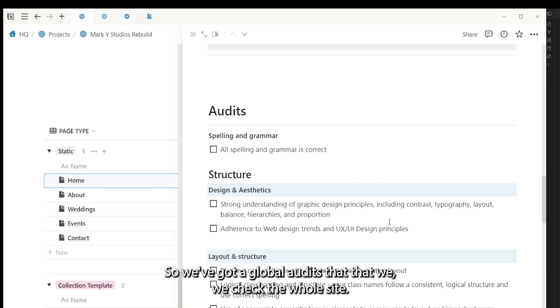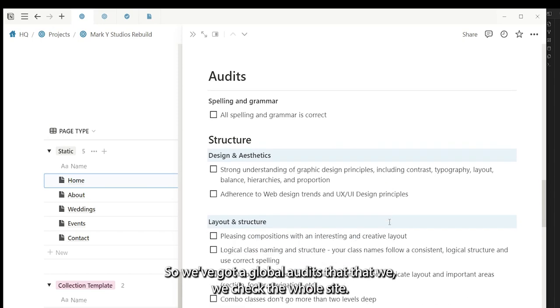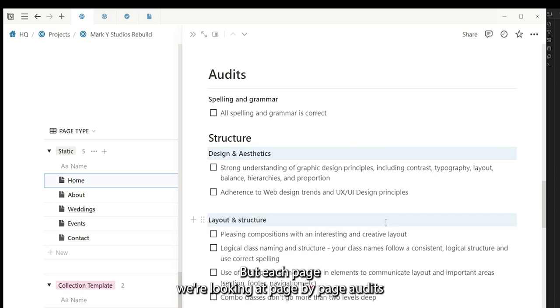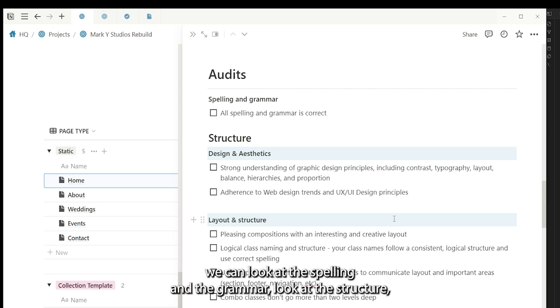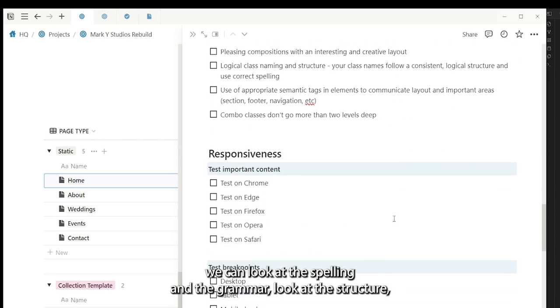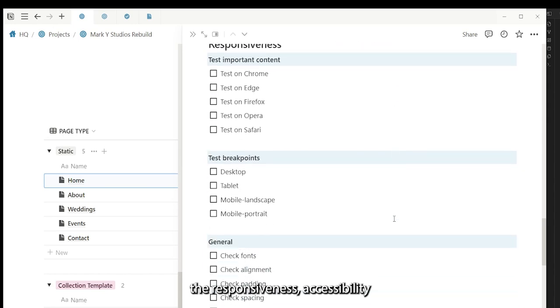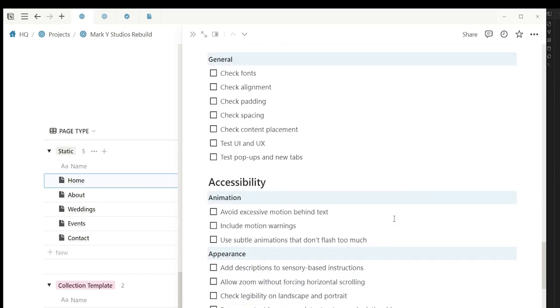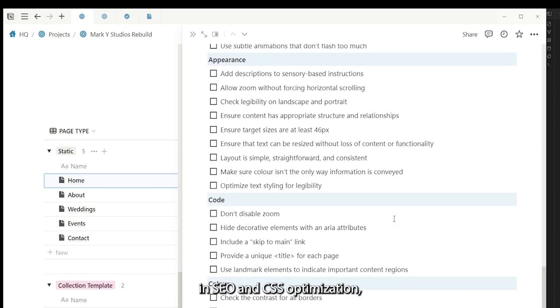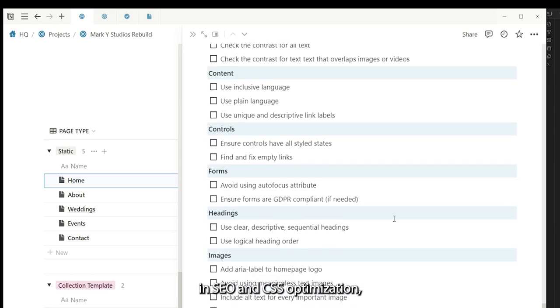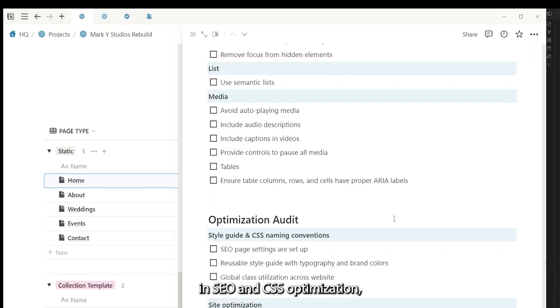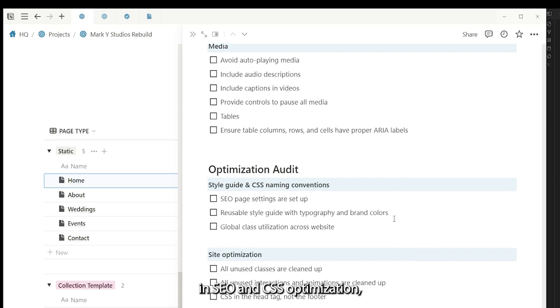So we've got our global audits that we check the whole site. But each page we're looking at page by page audits where we can look at the spelling and the grammar, look at the structure, the responsiveness, accessibility, SEO, and CSS optimization.